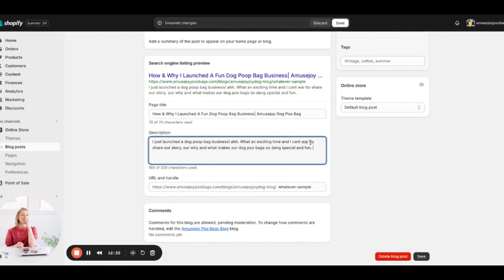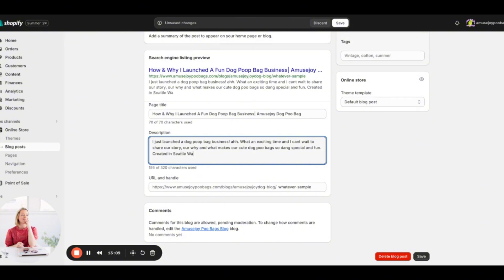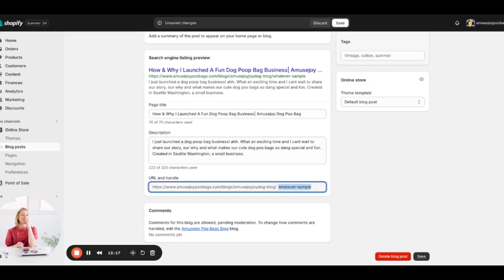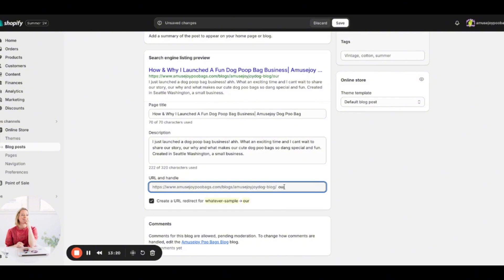Make sure you include keywords in the description while still keeping it interesting and engaging. If you stuff in keywords but no one wants to click, you're not doing yourself any favors. Include words like 'cute dog poop bags,' mention your location like 'created in Seattle, Washington, small business,' and then update the URL slug to something descriptive — like 'our-founder-story' — something that makes sense for the article.